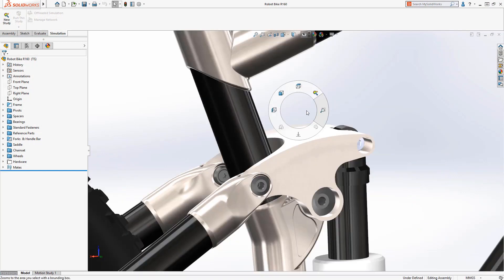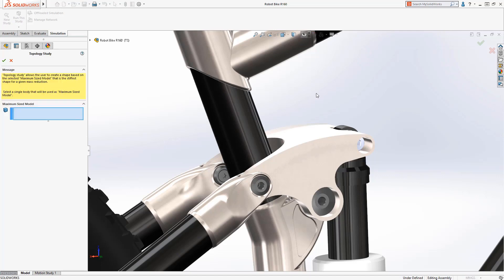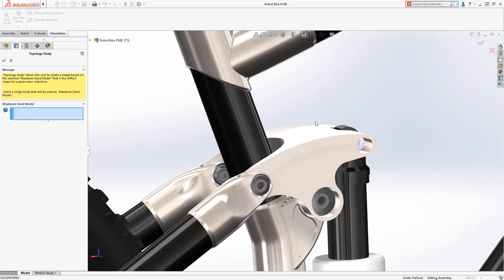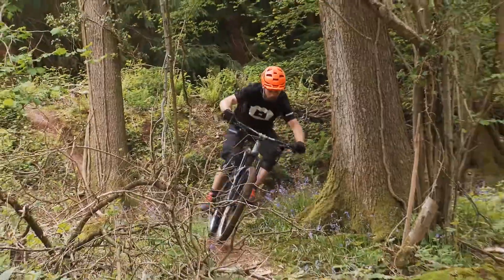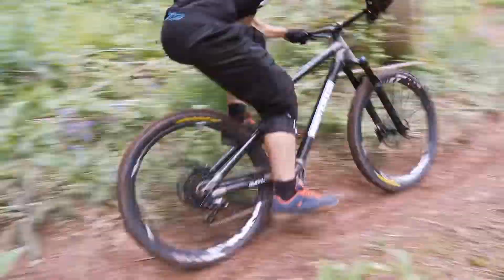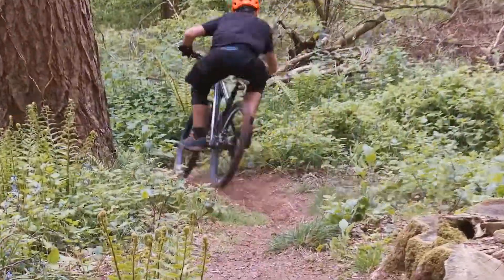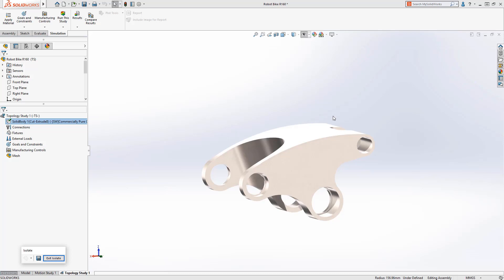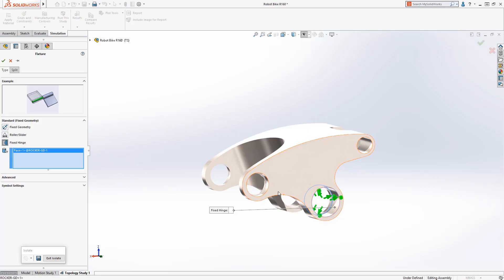on this rocker arm. Designs often begin like this with a basic functional shape. Finding the ideal geometry to meet performance goals can be automated using a topology study. Traditional simulation fixtures like these bearing surfaces are quick and easy